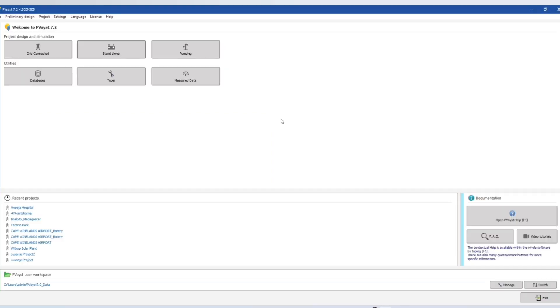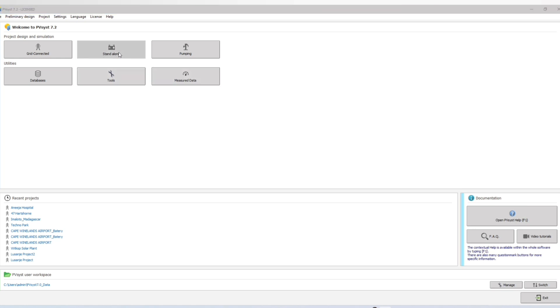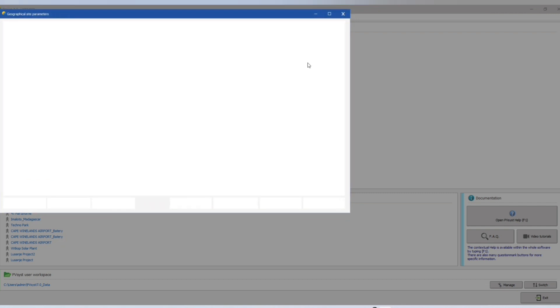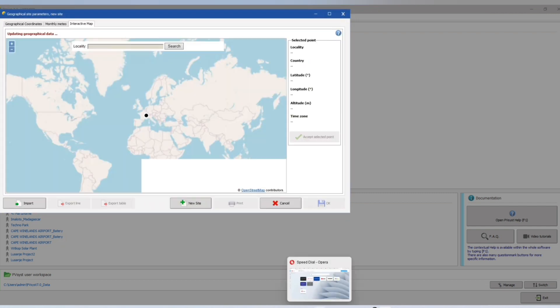Now we can design and simulate our system in PVSys software. Let's go to off-grid system.